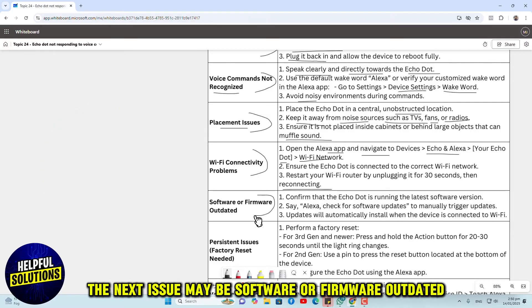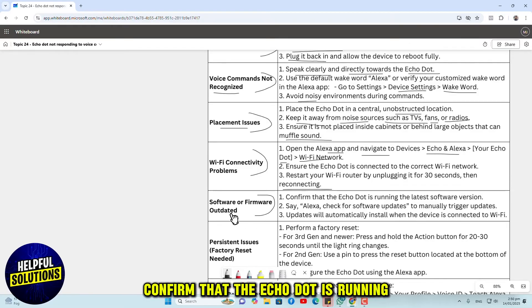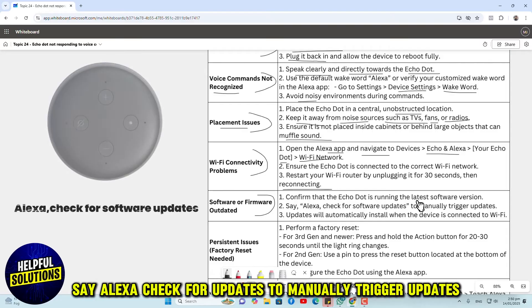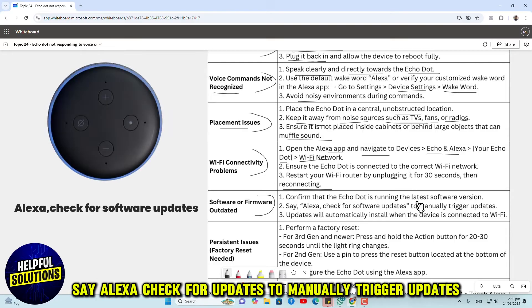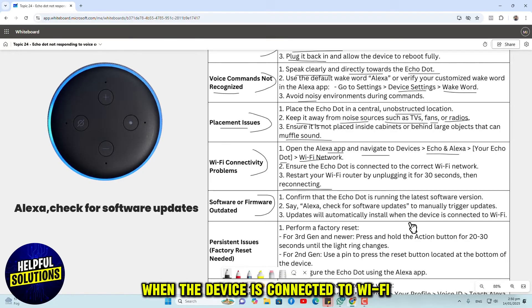The next issue may be outdated software or firmware. Confirm that the Echo Dot is running the latest software version. Say 'Alexa, check for updates' to manually trigger updates. Updates will automatically install when the device is connected to Wi-Fi.